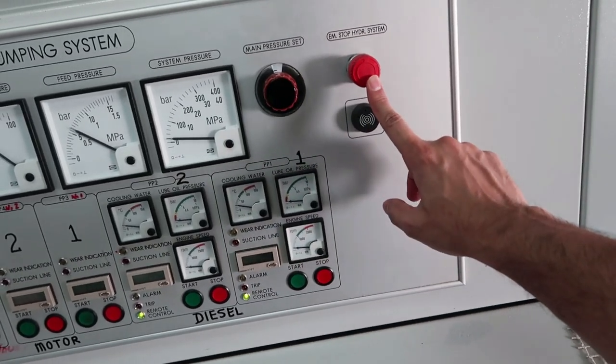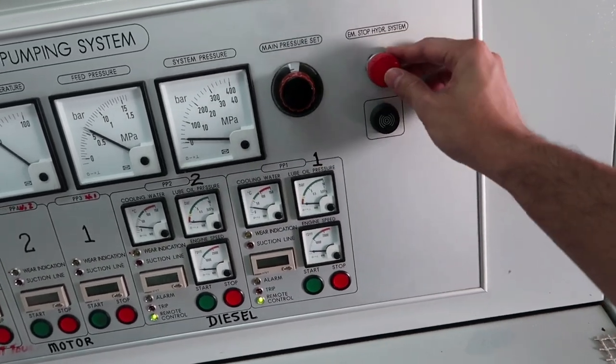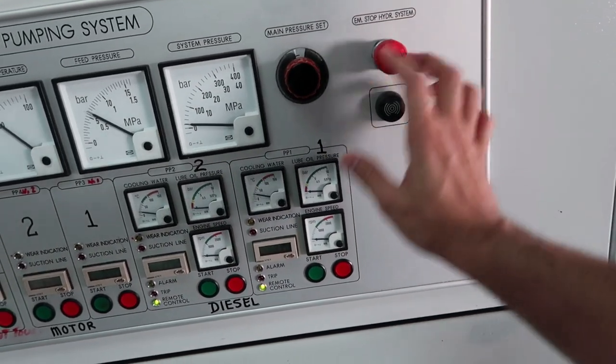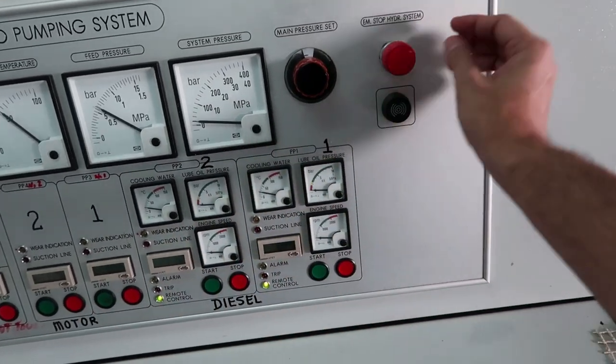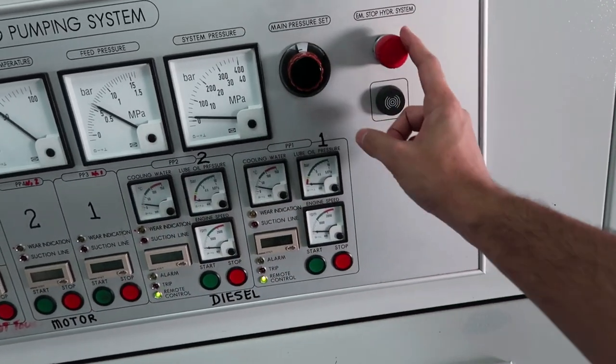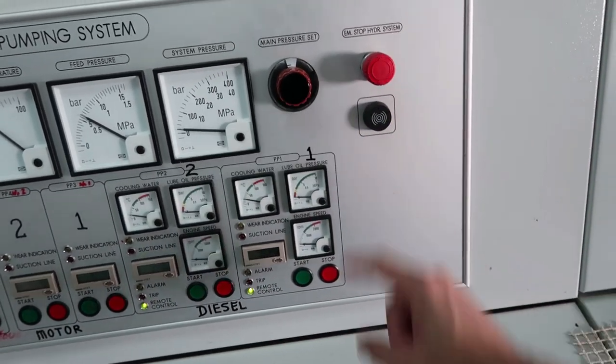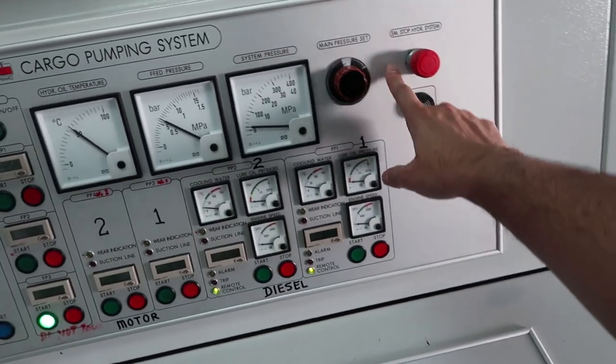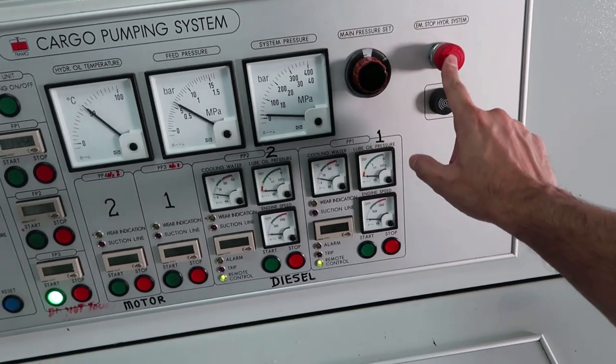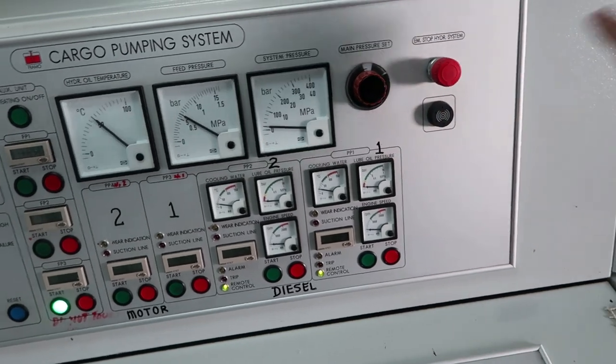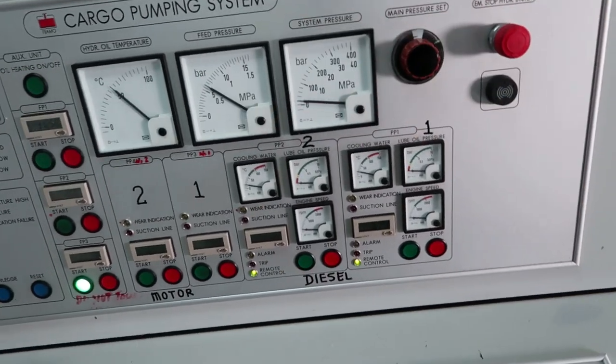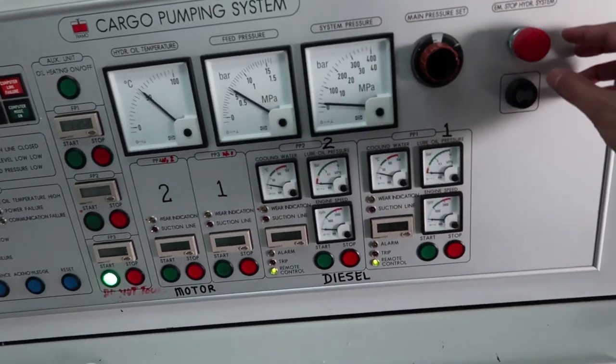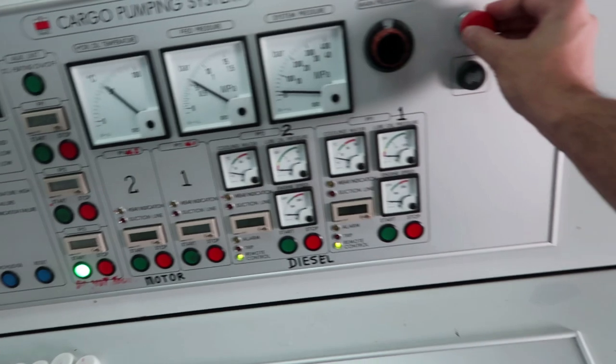Emergency stop. Very important. It will trip all these hydraulic power packs in case of emergency. This emergency switch is also located at manifolds as well as in the Framo power pack room in engine room.